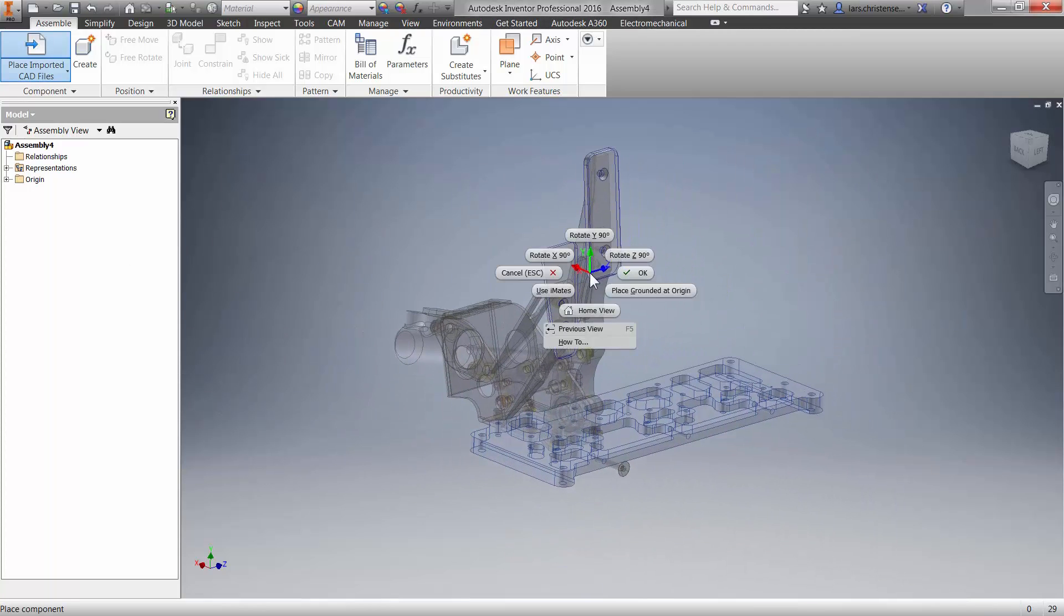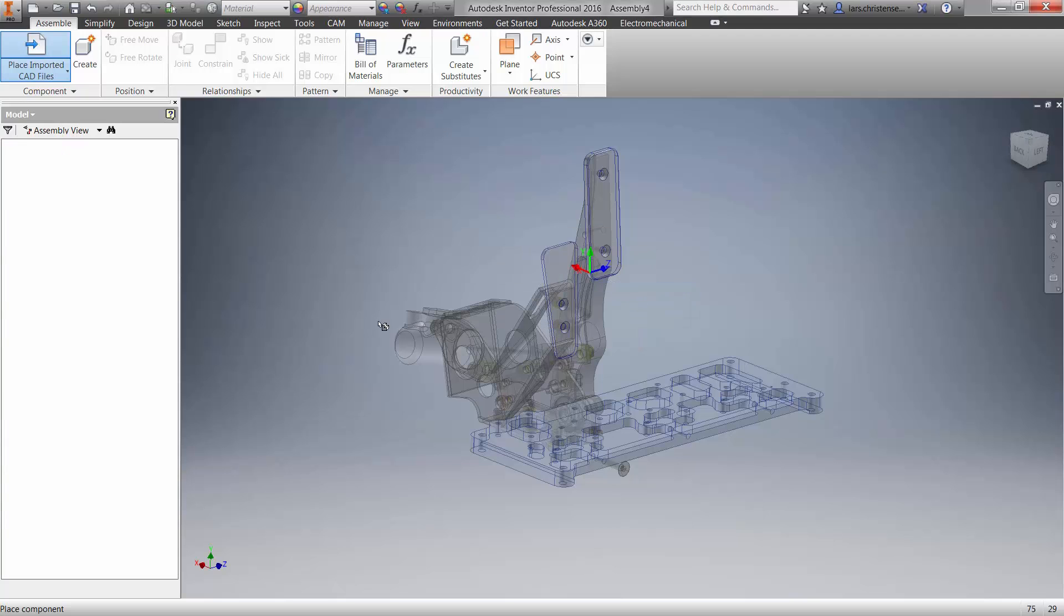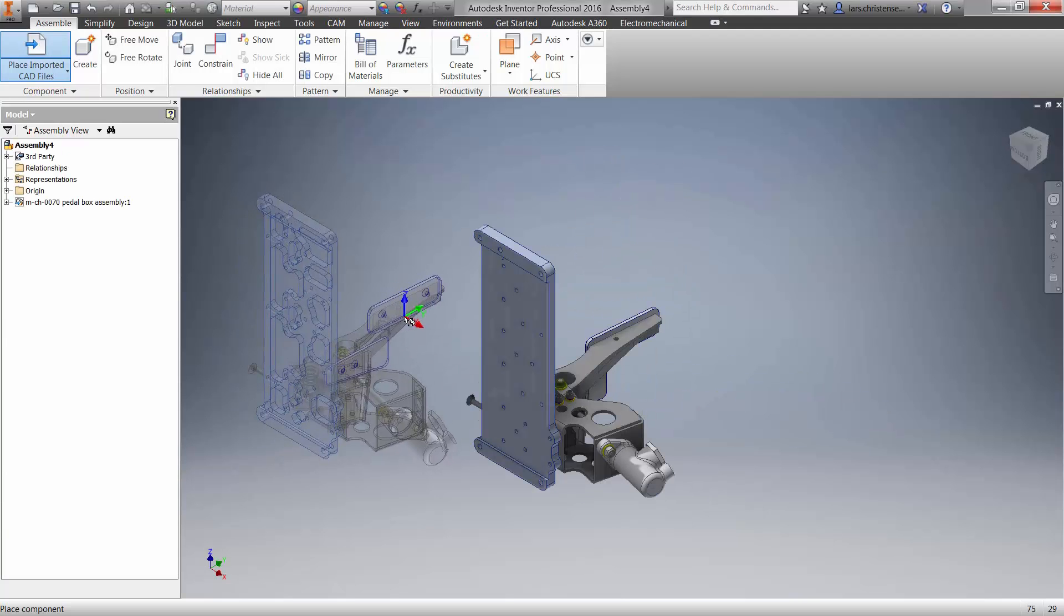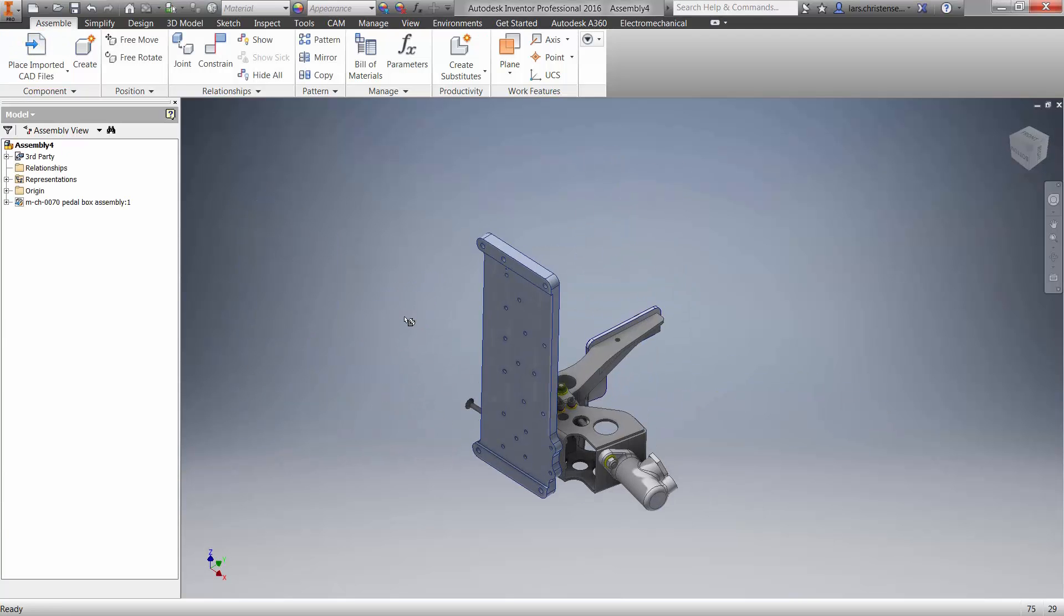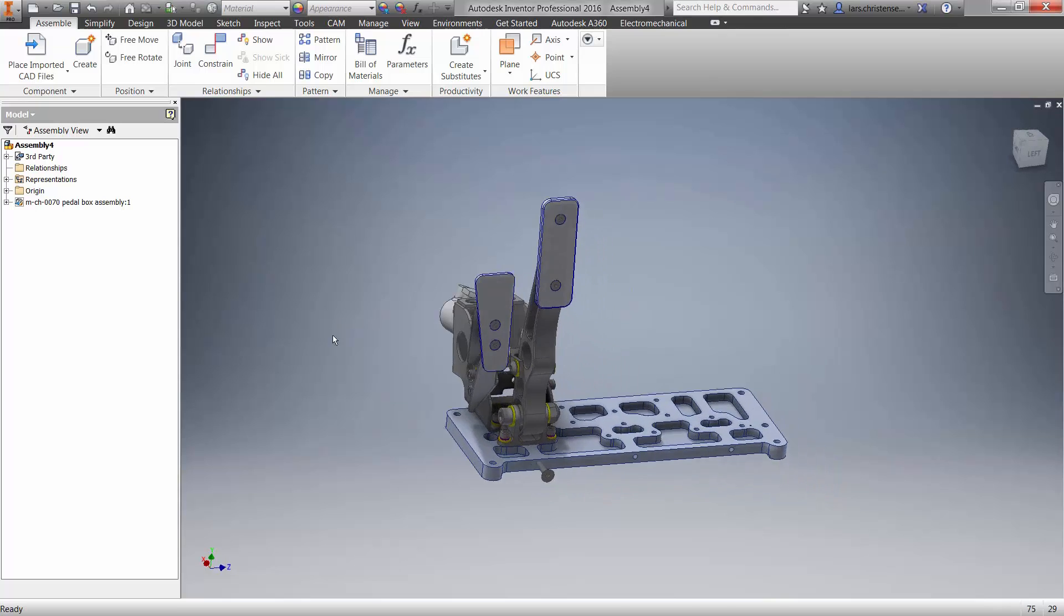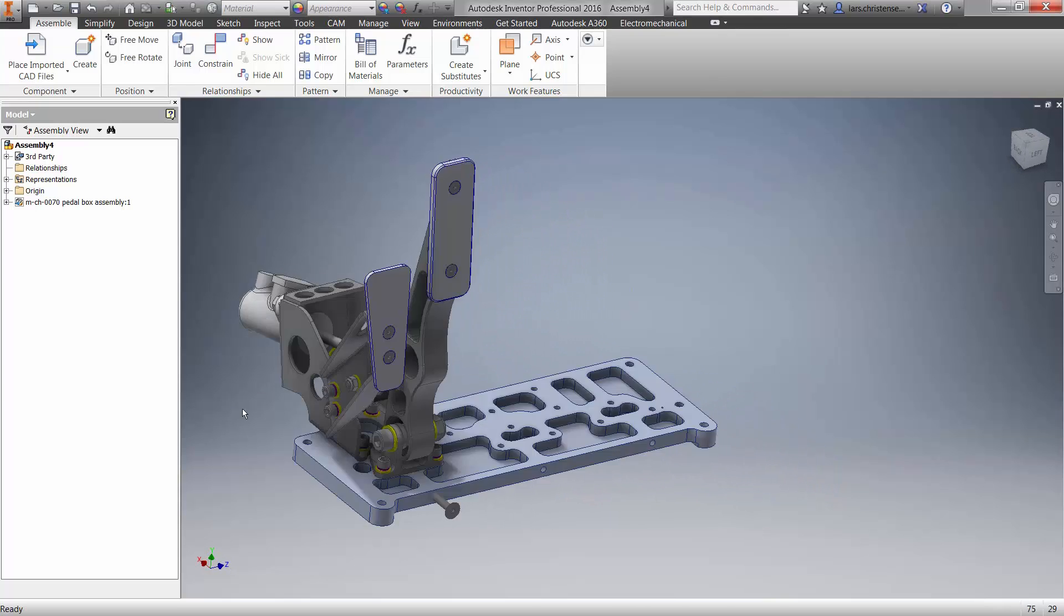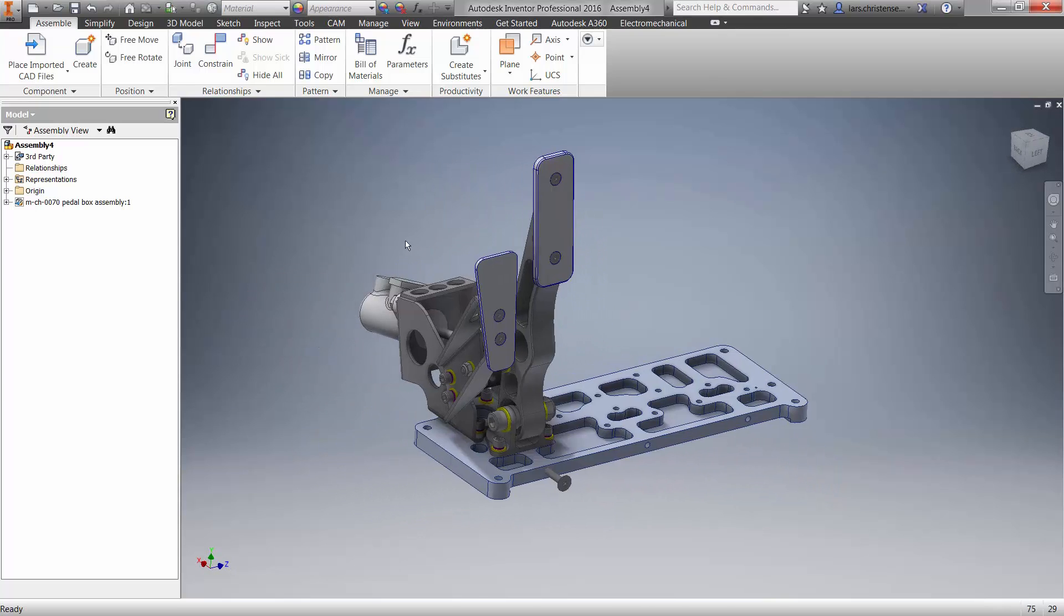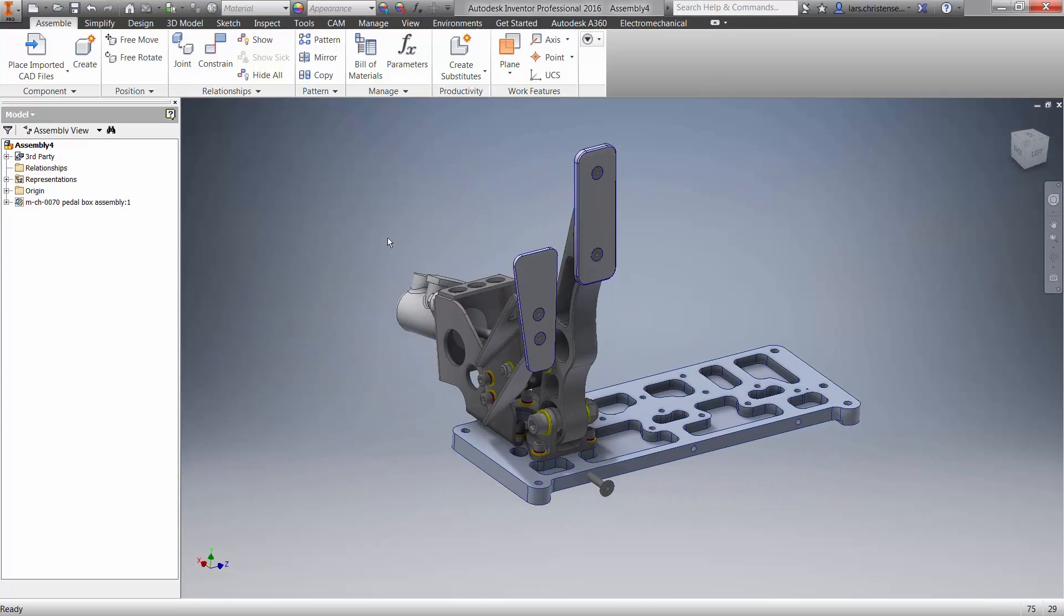And then I can just go in and place it inside of inventor just like if it was any other component that I imported in. Now, this is not an imported geometry. Again, this is just viewing directly out on that model.